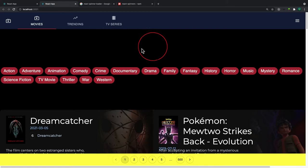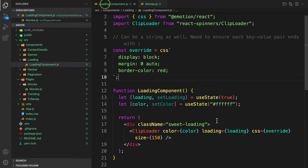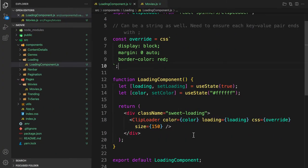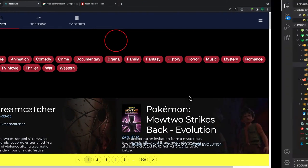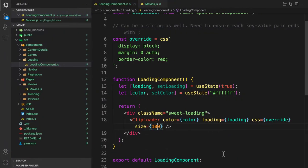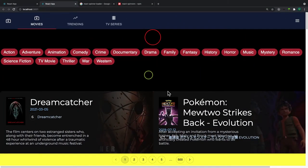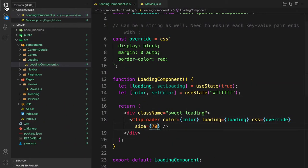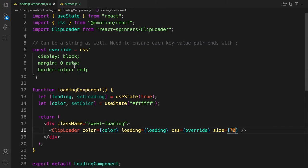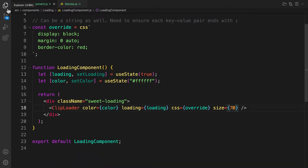Let's reduce the size of the loading spinner. Let's go to the loading component and change the size to 100 — that's too big. Let me try 90 — still too big. Let's try 70. Okay, that looks good. Now let's add some conditional rendering before the loading issue.